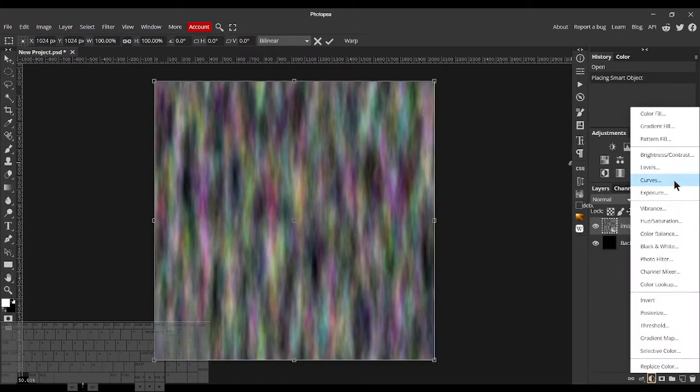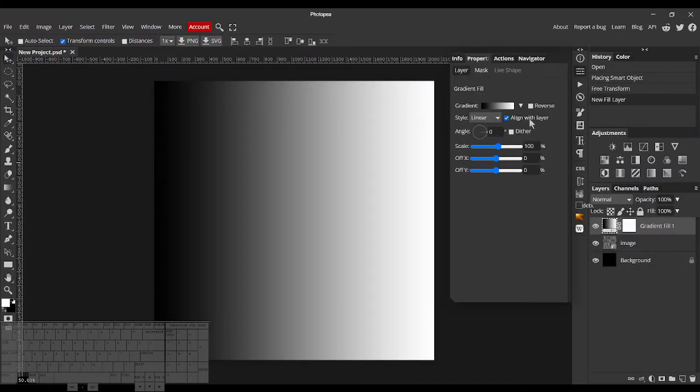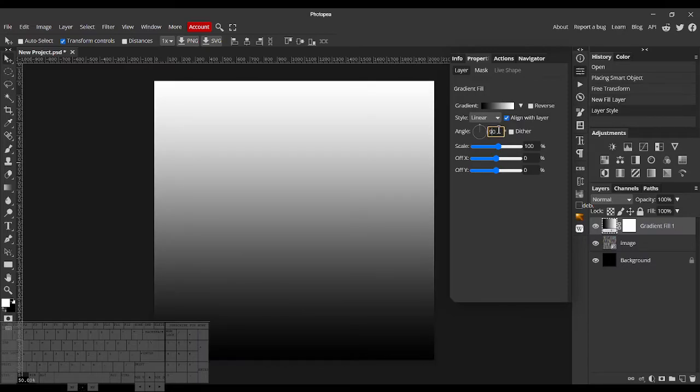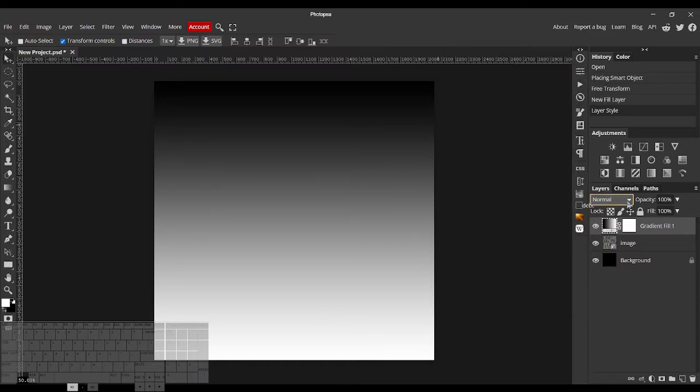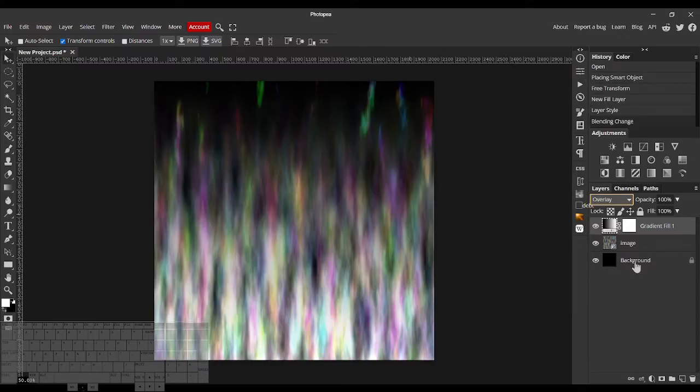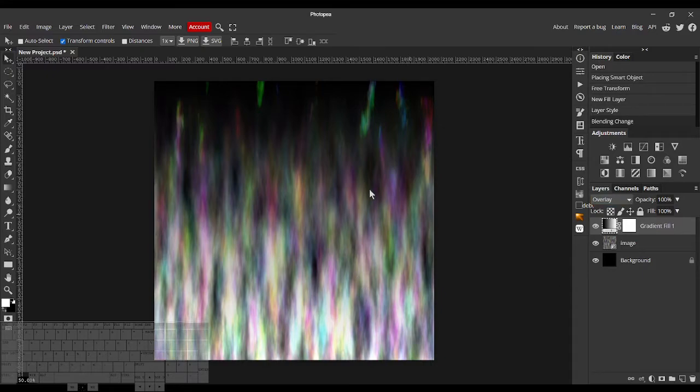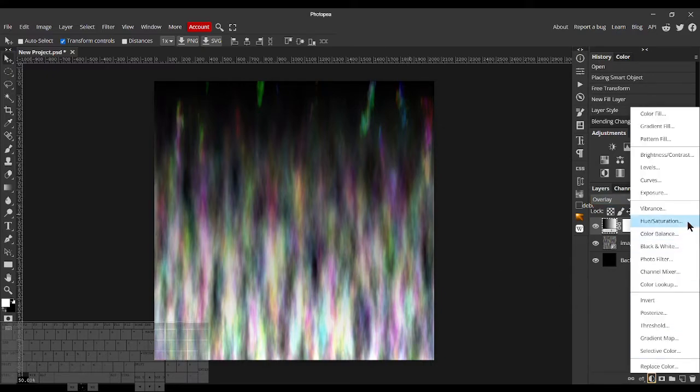Now we can add a Gradient Fill, 90 degrees, just such that black is on top and white is on the bottom. Then we set this thing's Blend Mode to Overlay. See, we're already kind of starting to get a Fire look.